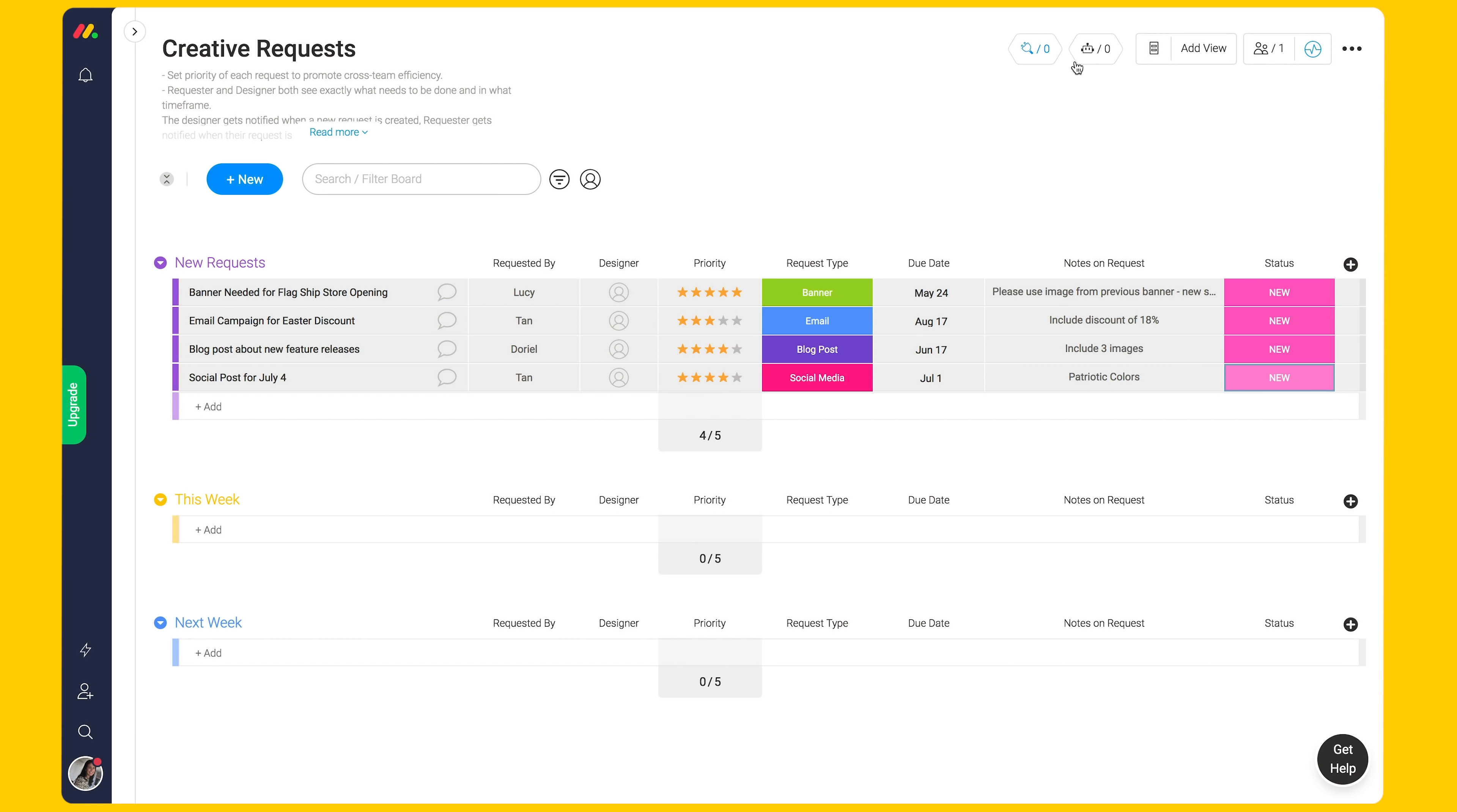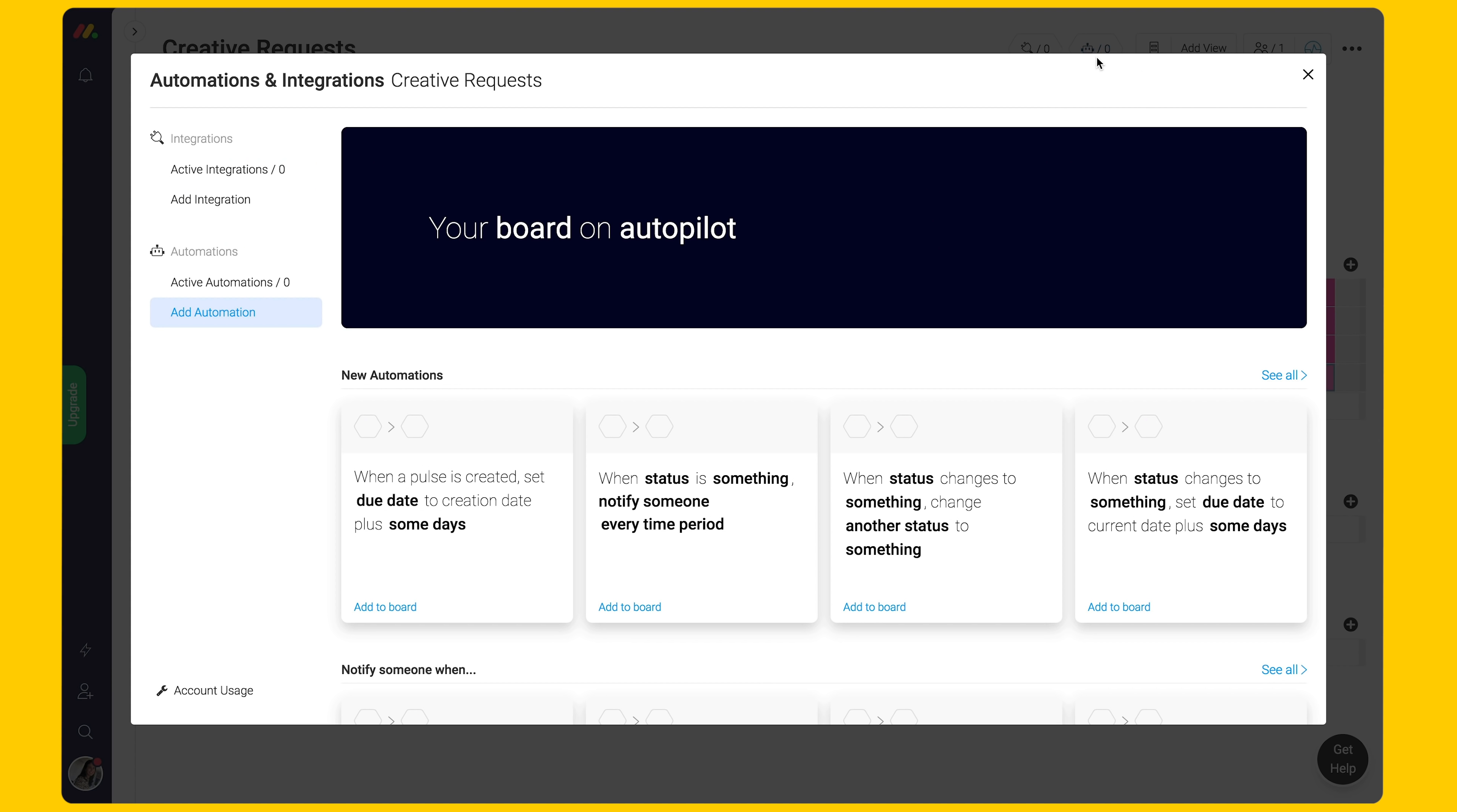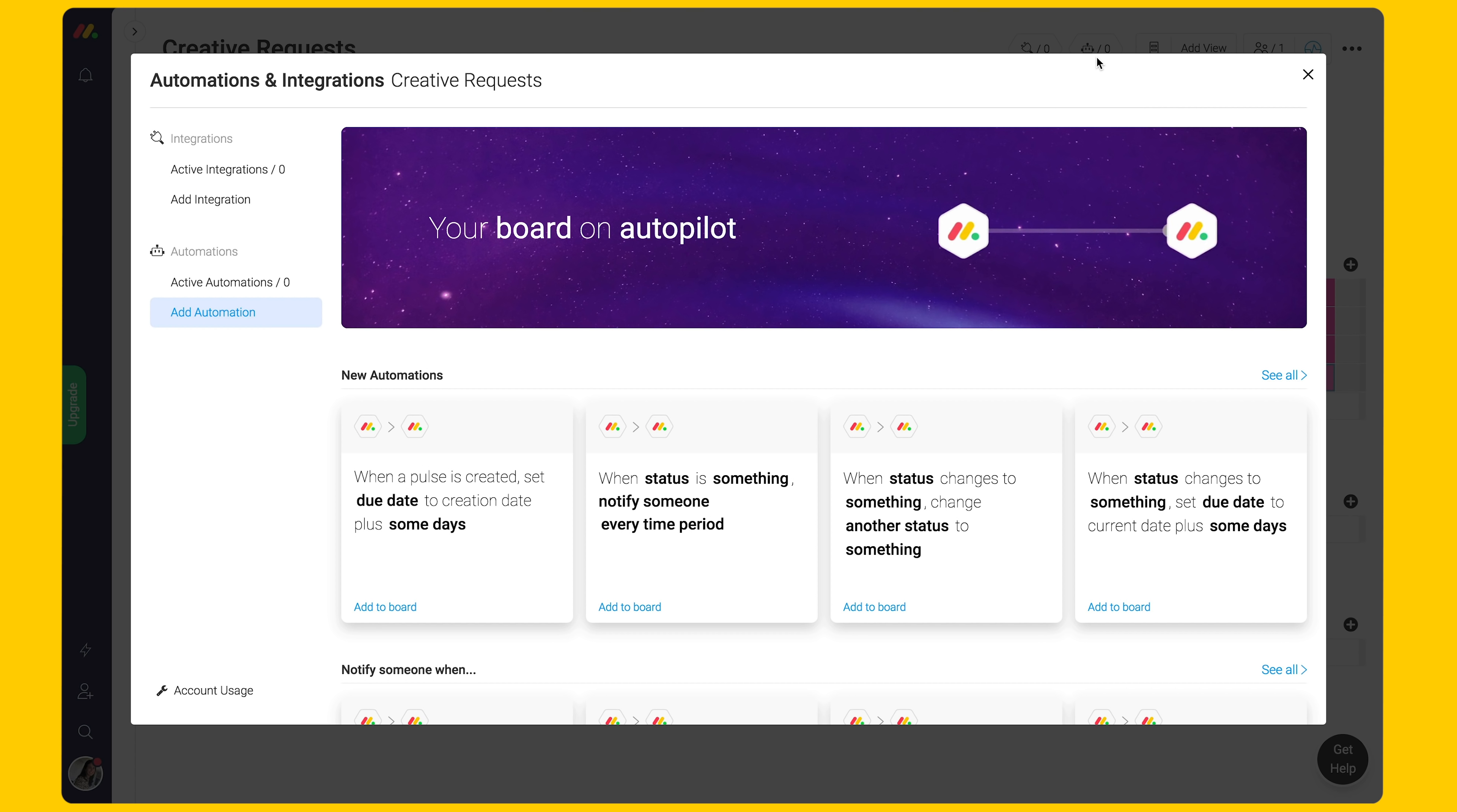Now we have many new requests. How do we best manage them? Let's use monday.com's automations to best manage the board. Click on the robot button on the board.